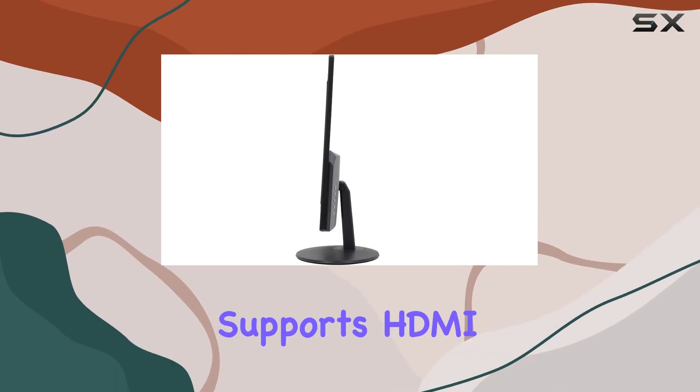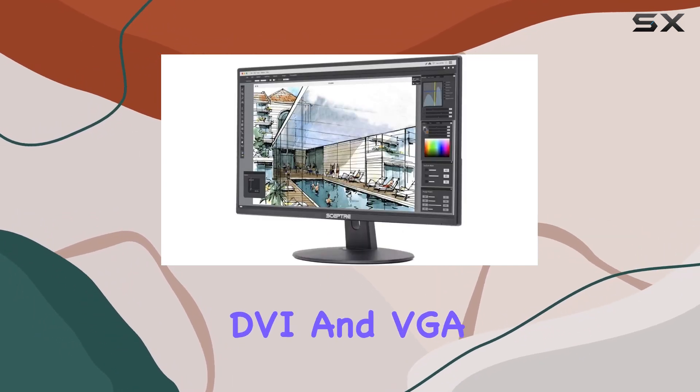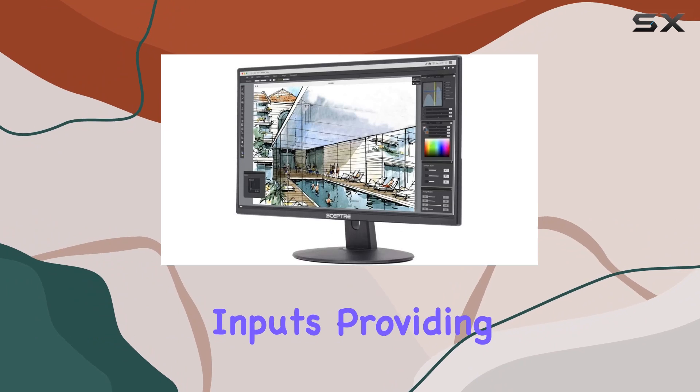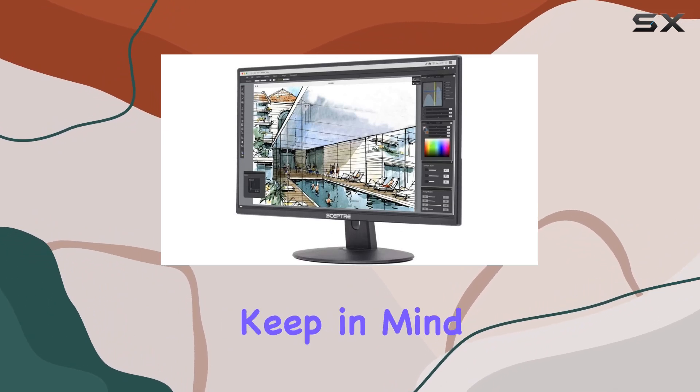The monitor supports HDMI, DVI, and VGA inputs, providing flexibility and connectivity.